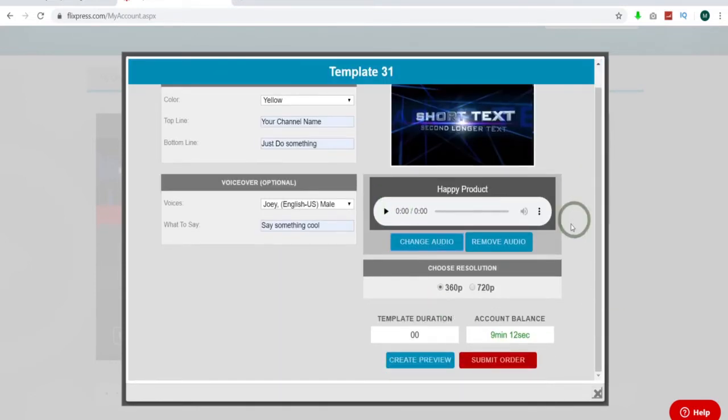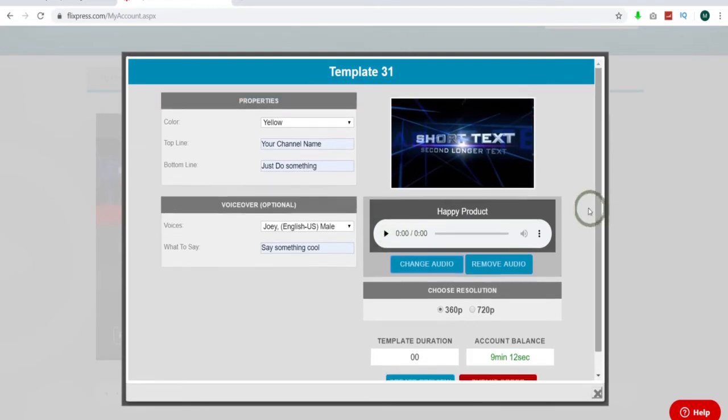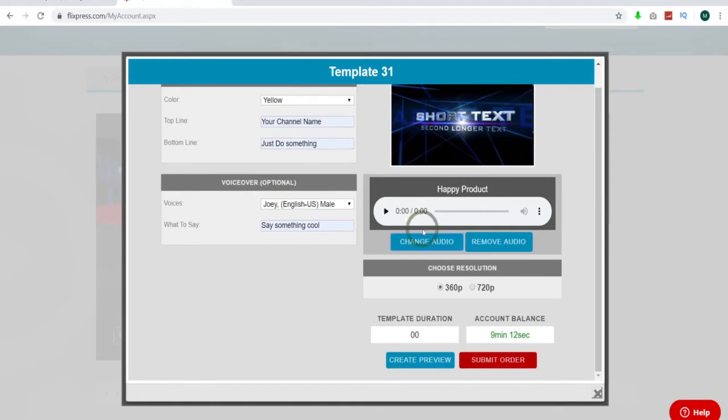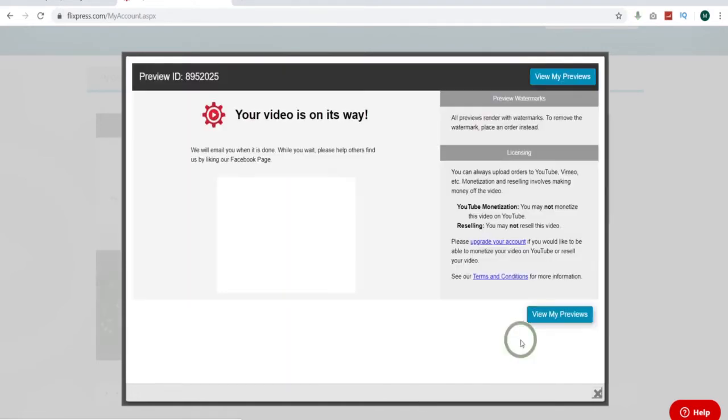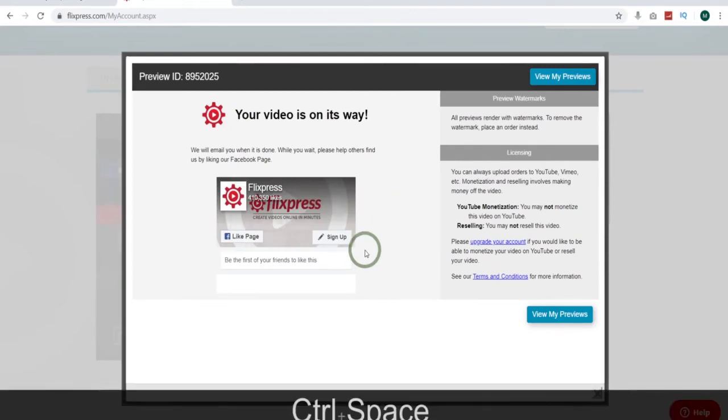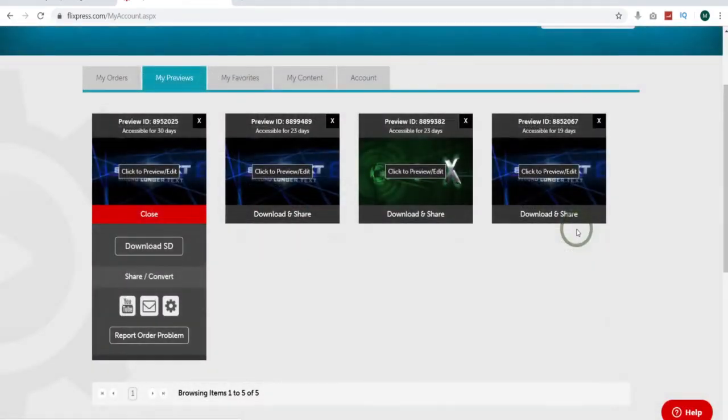There you go. You can check listen there. And that's really all there is to it. It's that simple. A lot of this stuff is optional. You don't need it all. But we'll do the create a preview real quick. Just takes a few seconds. Come up here to view my previews. It'll be right over here.